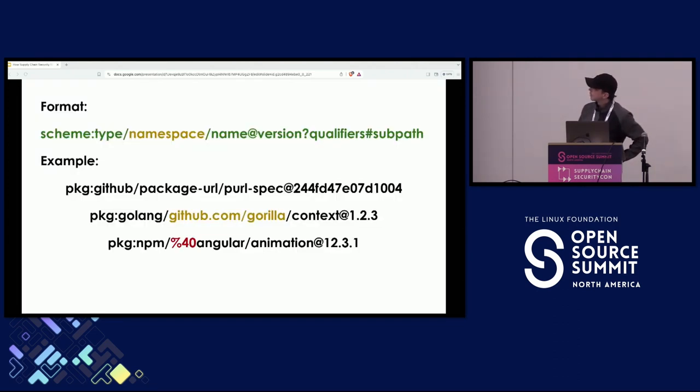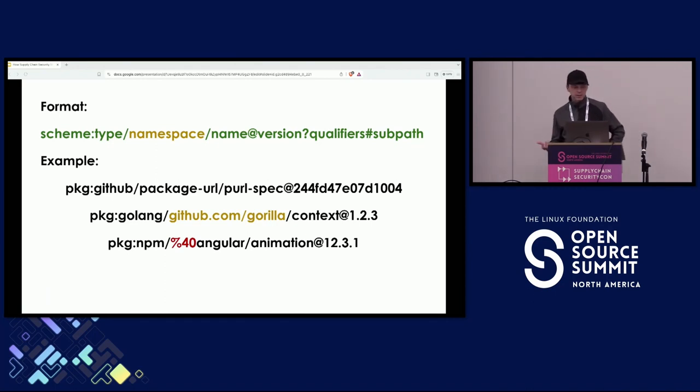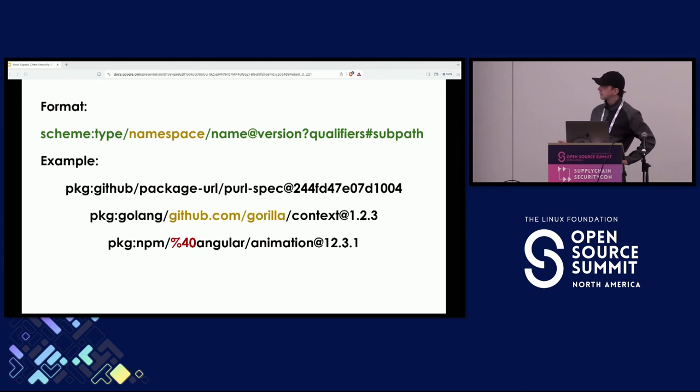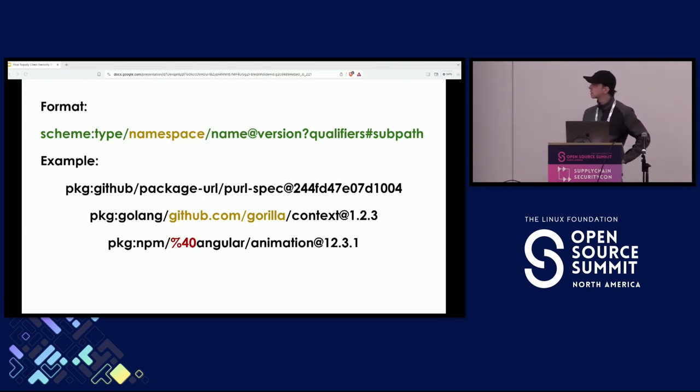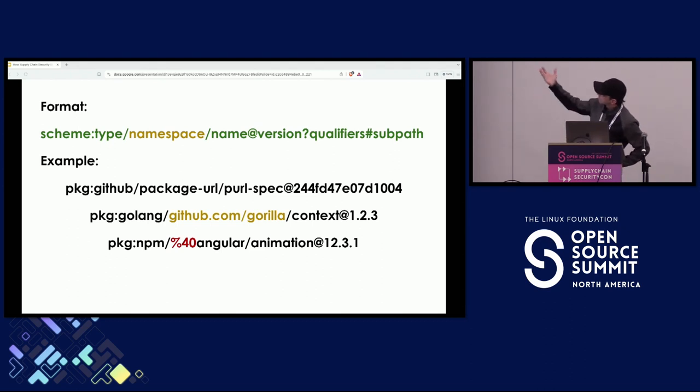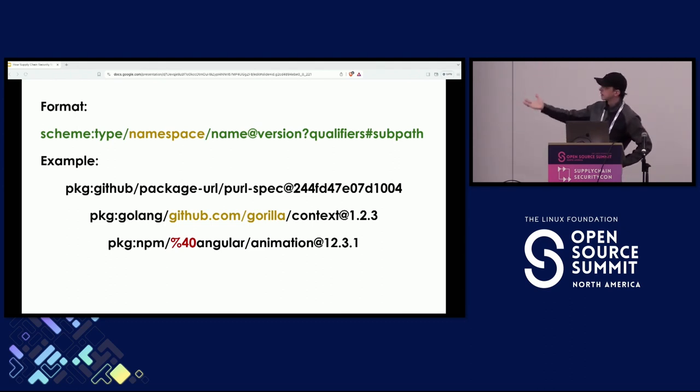Now with Purl, it's a lot easier to create the identity or at least to understand the identity because it uses the metadata from the package managers. For example, the name and then the namespace identity.